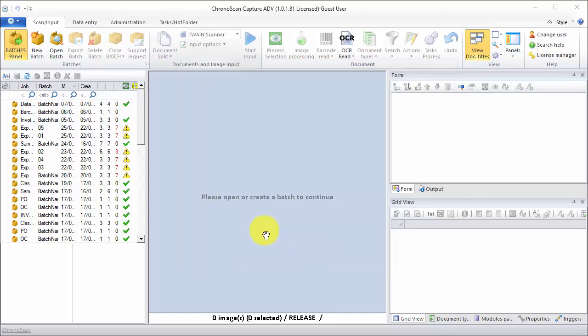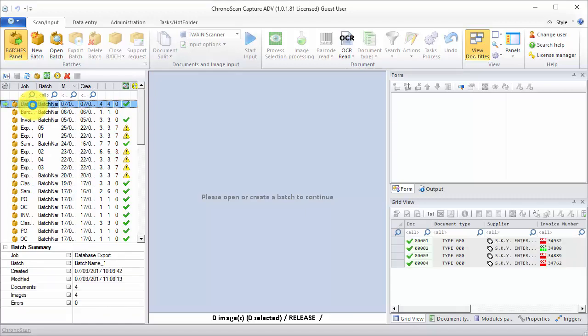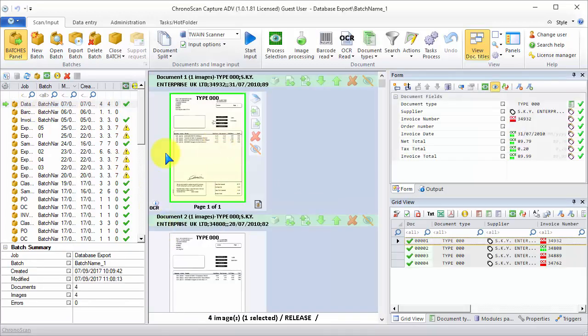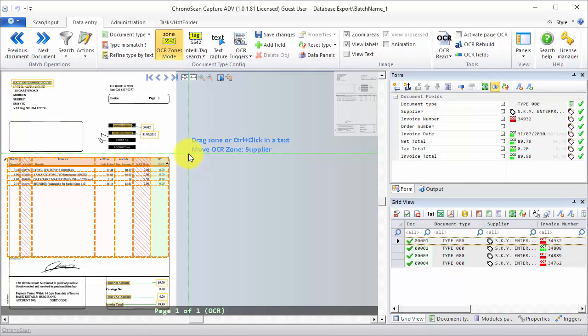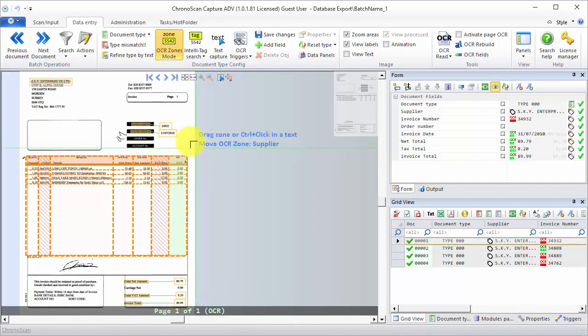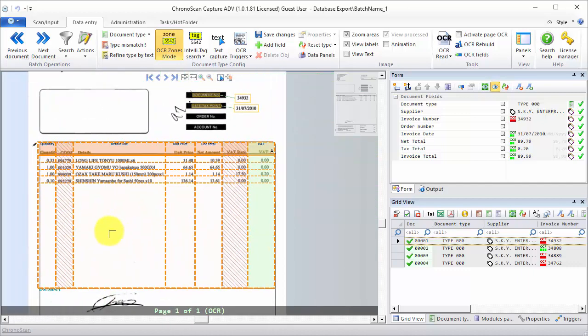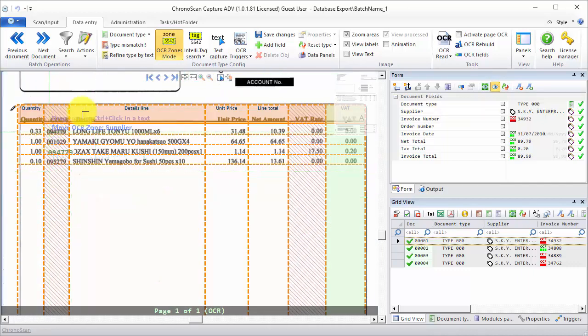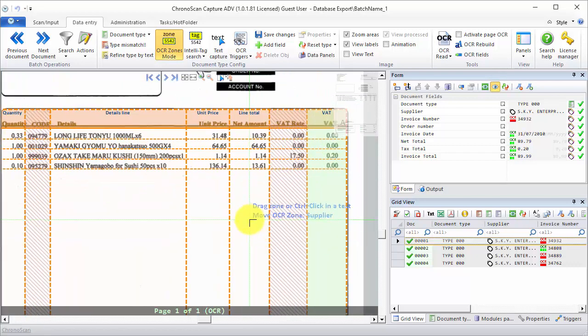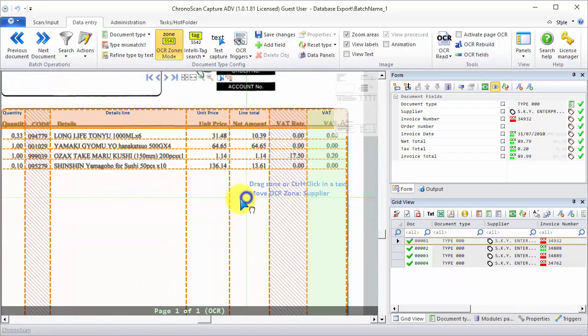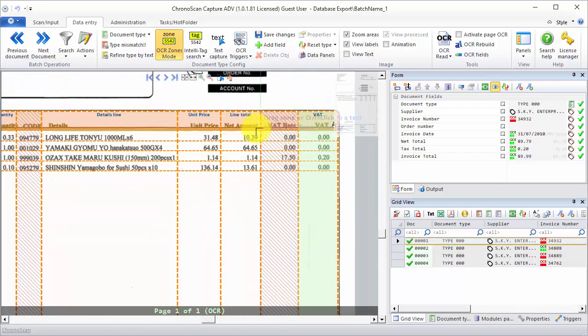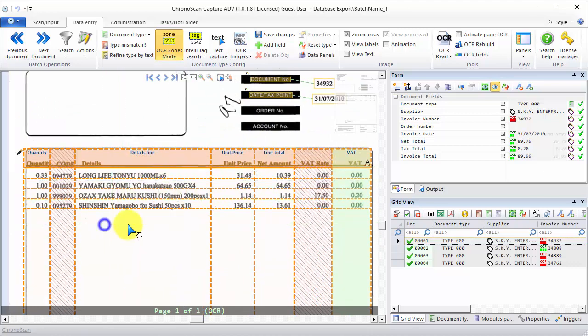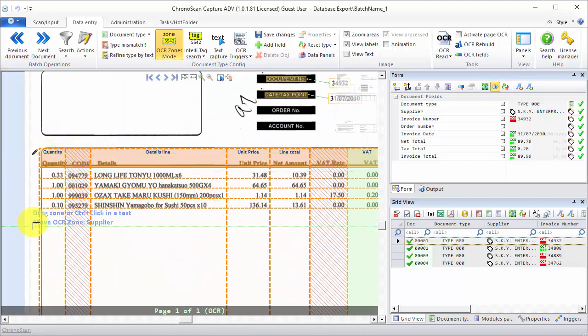Now on KernelScan, we have a very simple job in which we have one single document type and we are capturing some header information together with some line item data. We are capturing the VAT amount, line total, unit price, details lines, and the quantity.